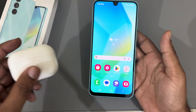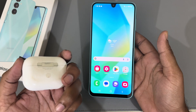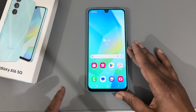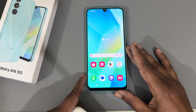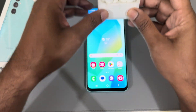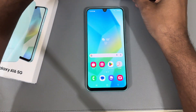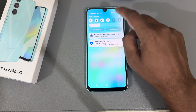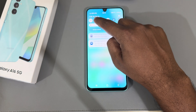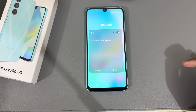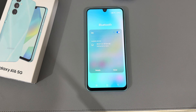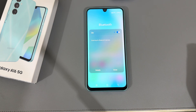How to connect AirPods to your Samsung Galaxy A16 5G. Turn on your AirPods, then open your menu and press and hold the Bluetooth option. It will start searching for the device.